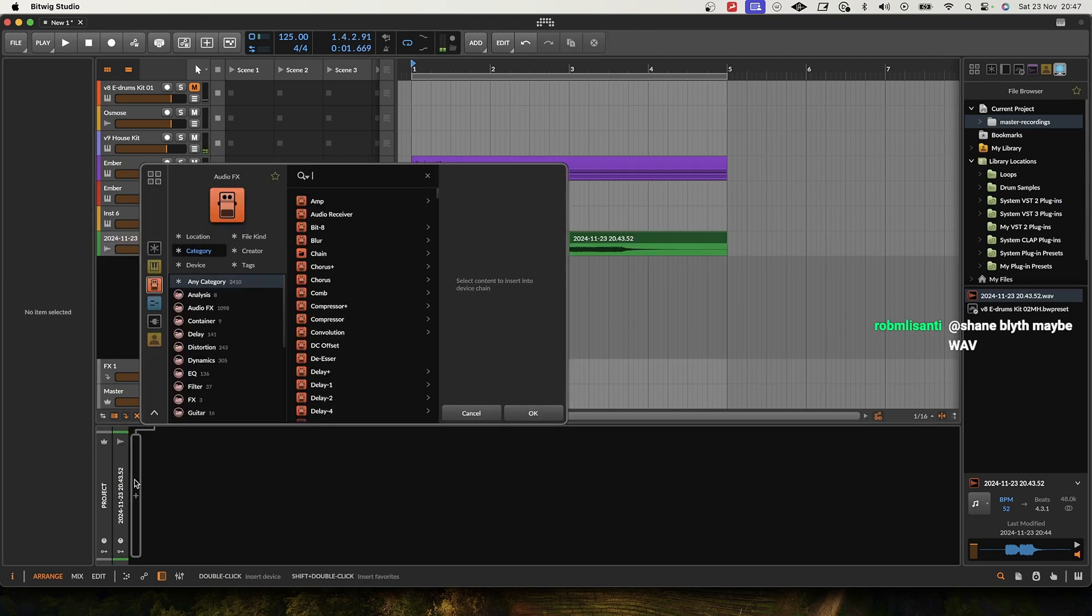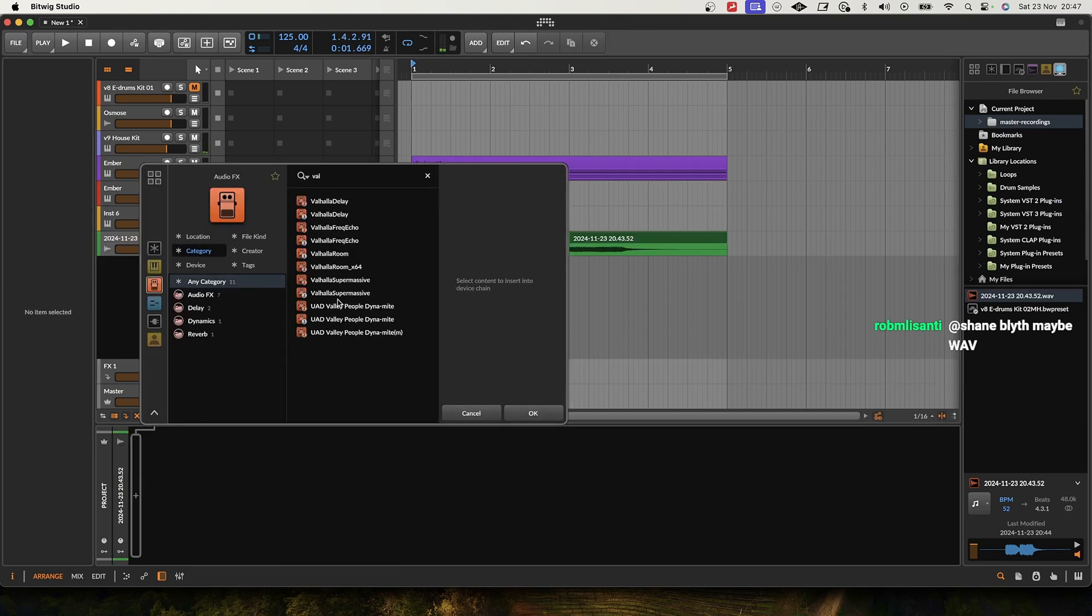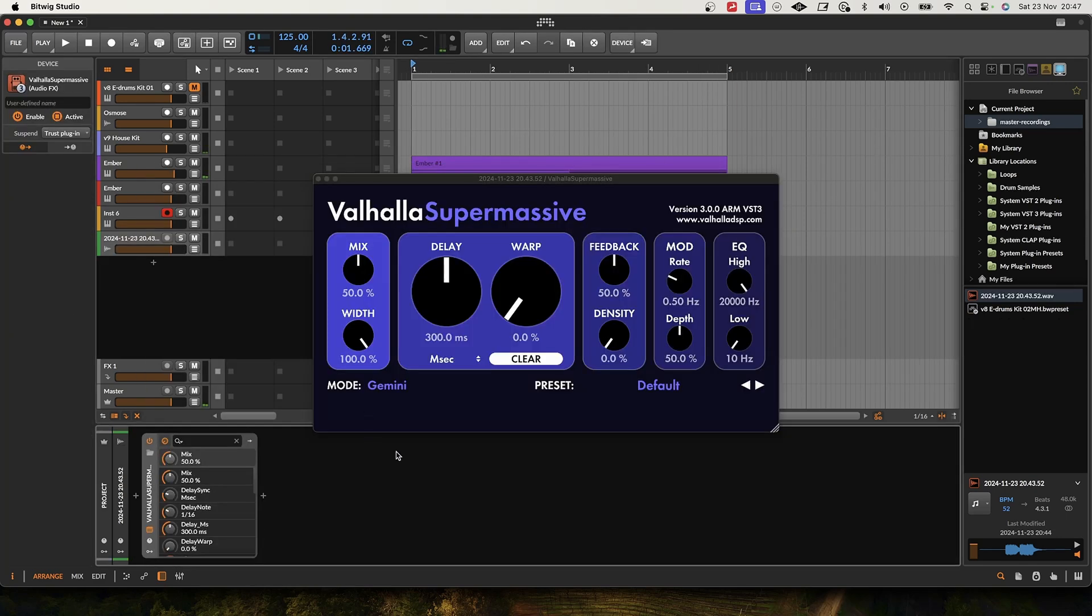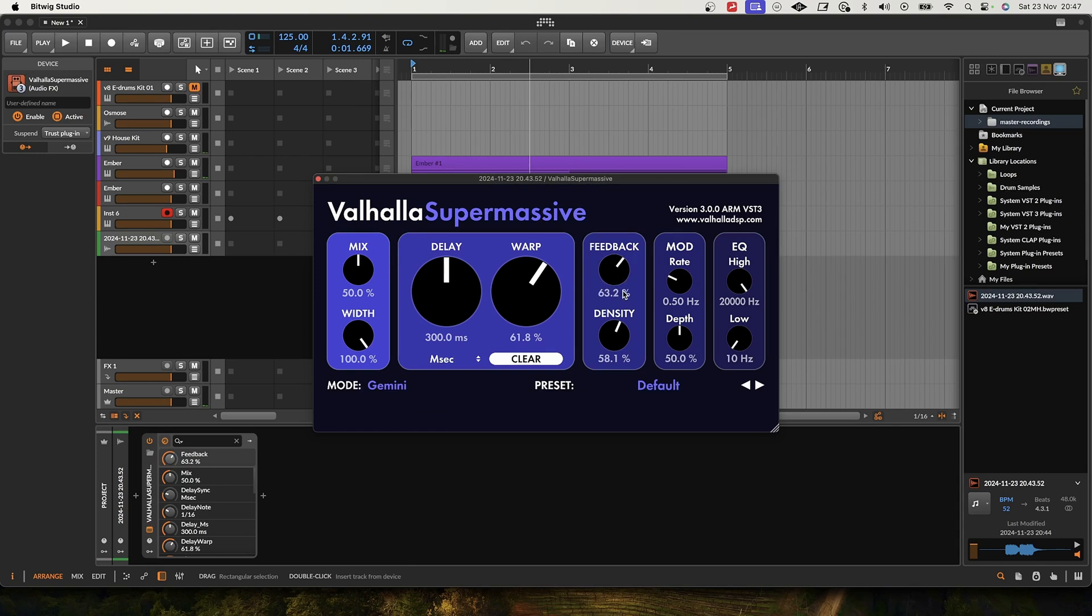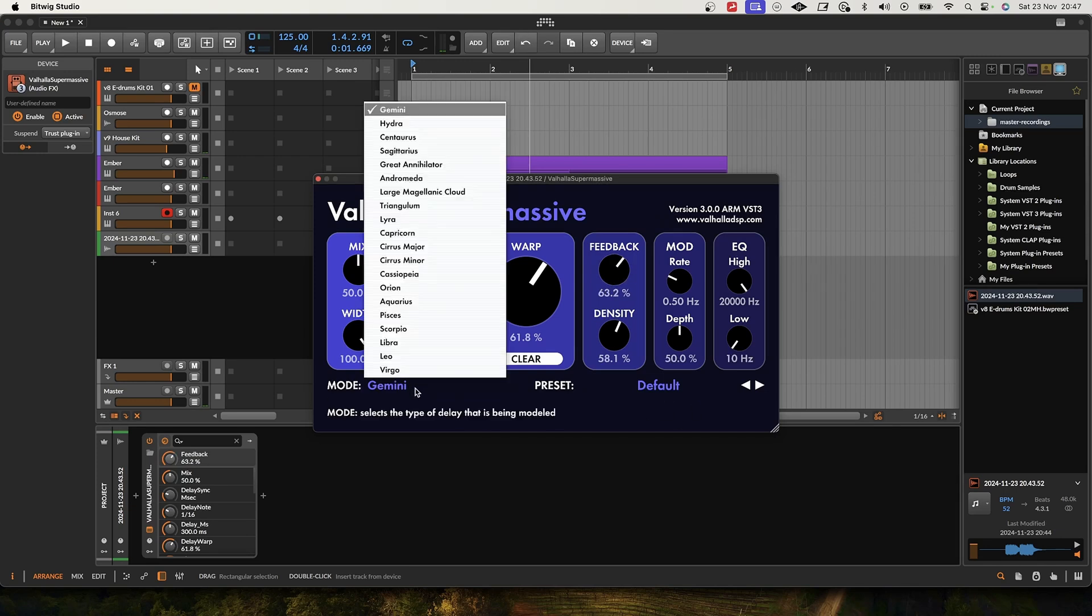And let's just fire away some Valhalla Supermassive on that and call it the day.